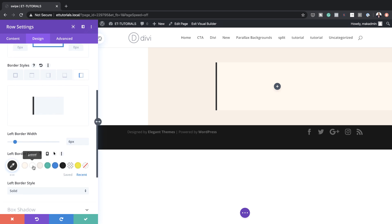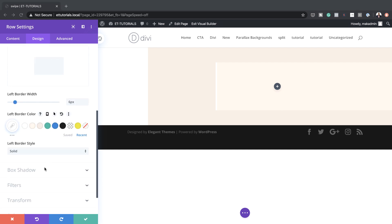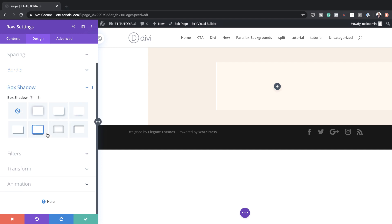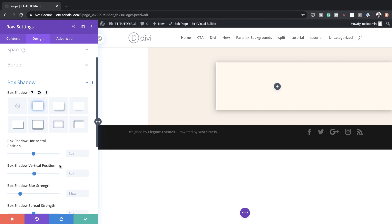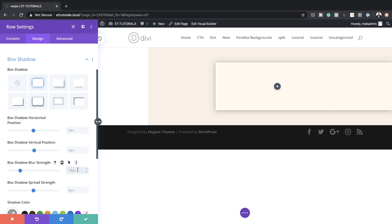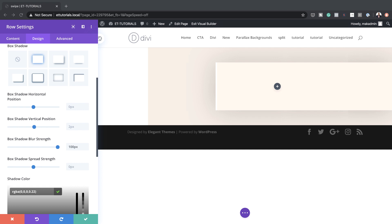I'm going to come over here to my recent colors and select my white color. Now let's work on the box shadow. We're going to select the first box shadow style. We're going to set our blur strength from 18 pixels to 100. And then for the color, I'm just going to click here and paste my color between the brackets. If you want to use the exact same colors as I'm using throughout this tutorial, I will leave a link to the post in the show notes below.